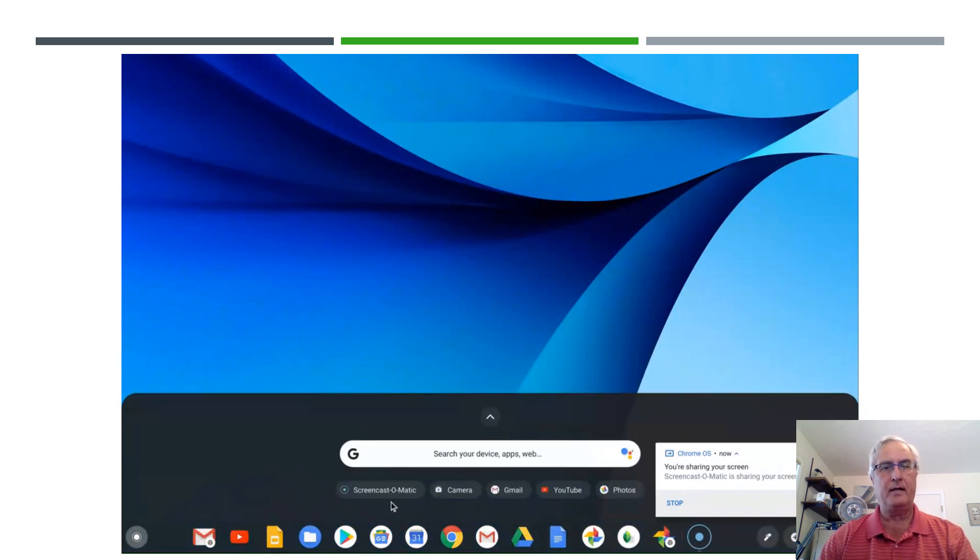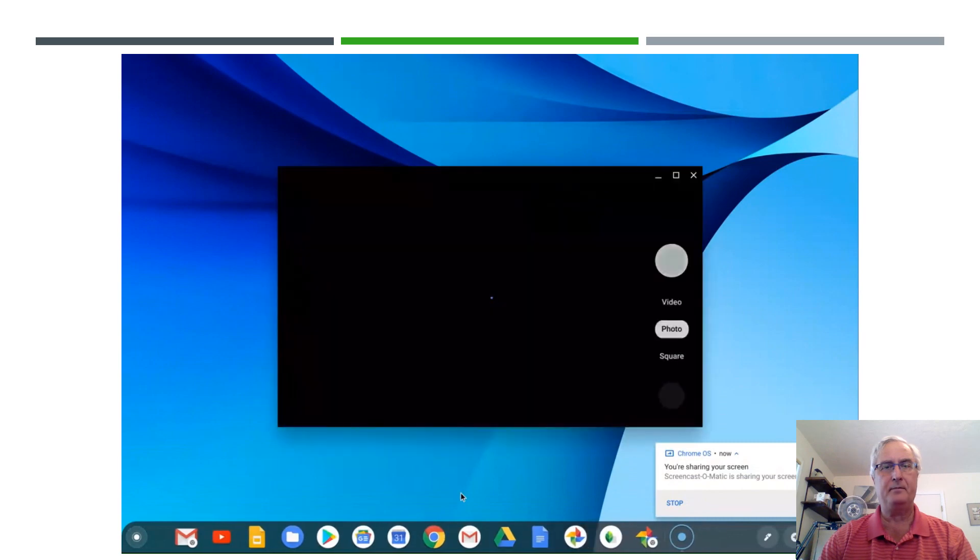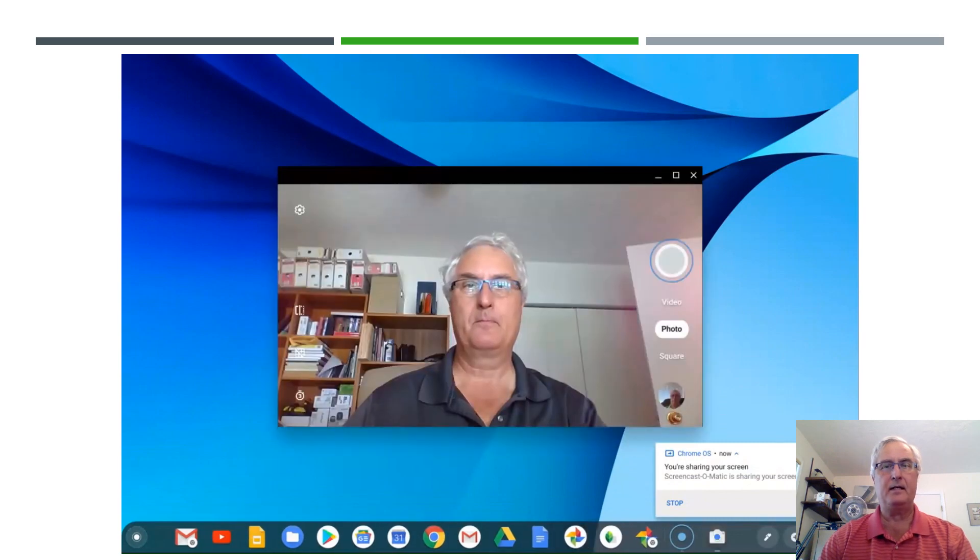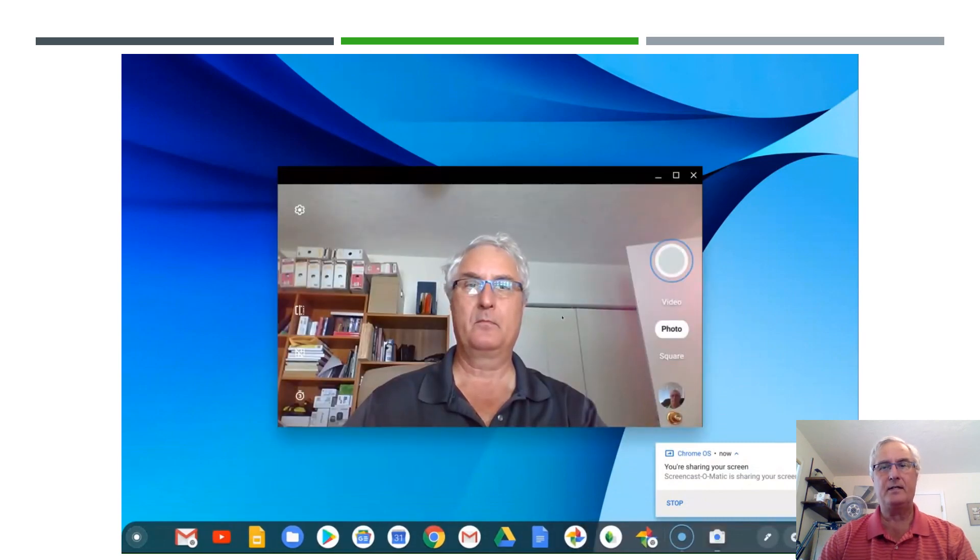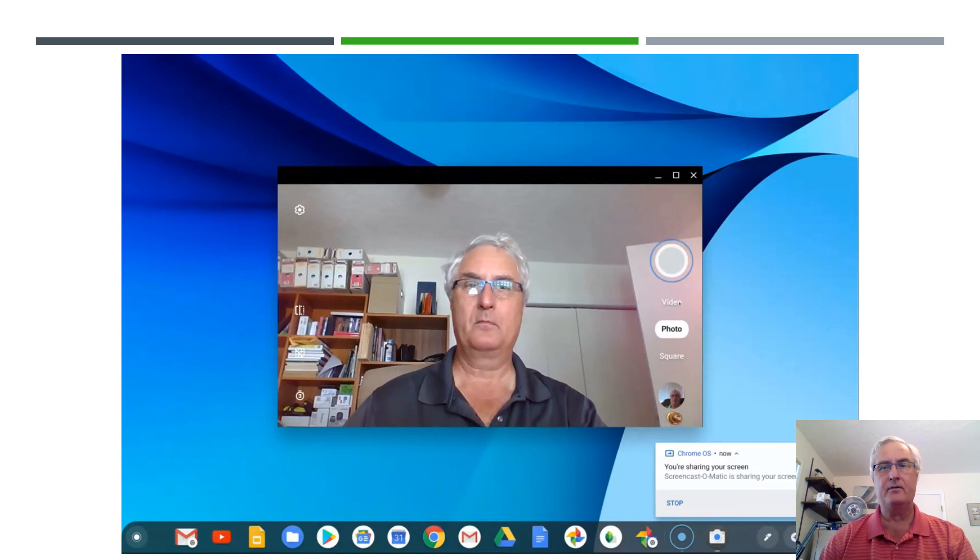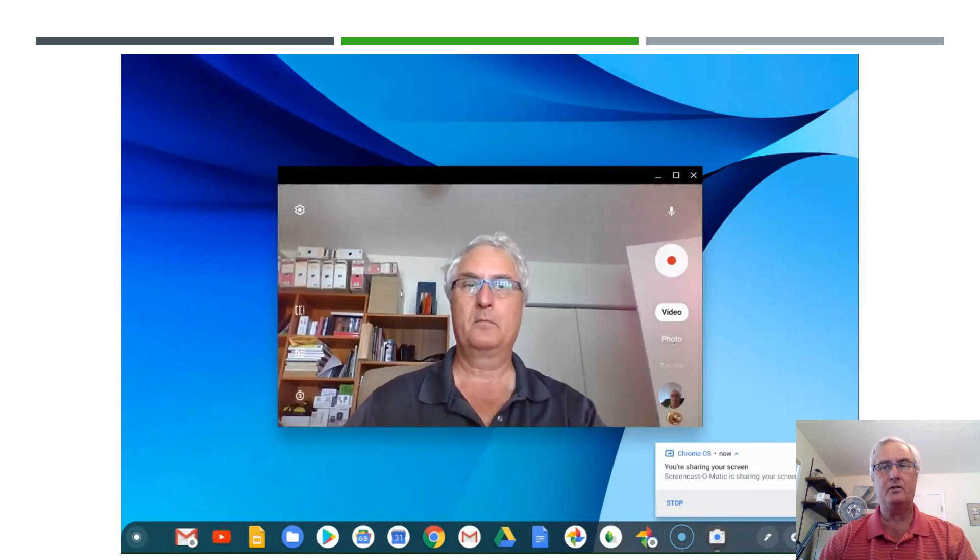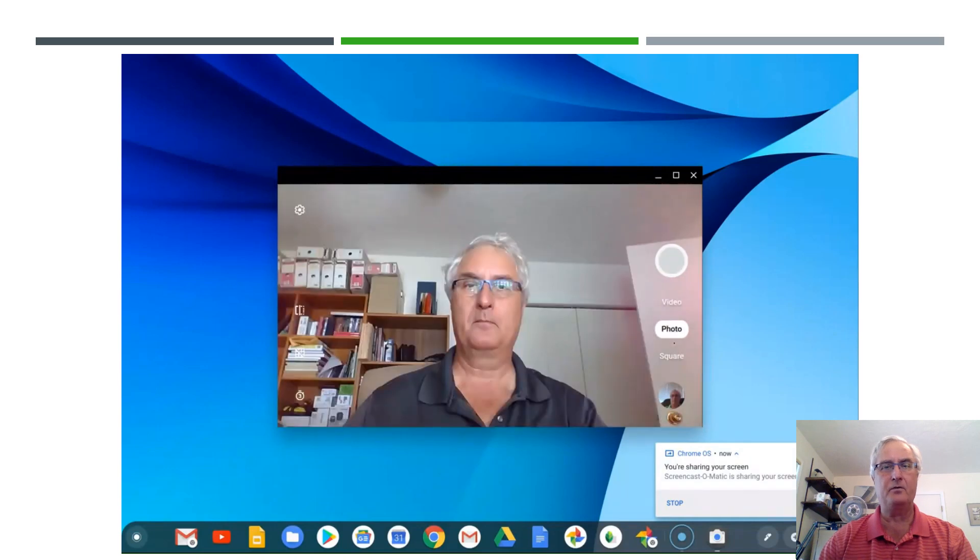You'll see me starting the camera app and here's the camera app as it comes up. You'll see there is a video and a photo so you can do either a video or photo with the app.